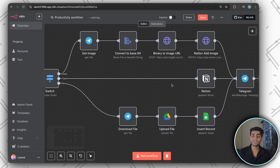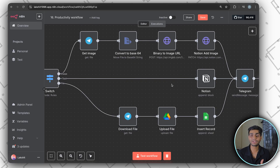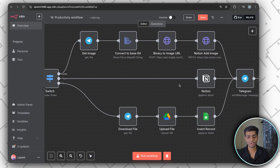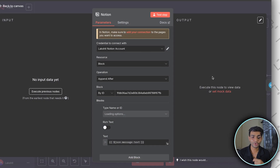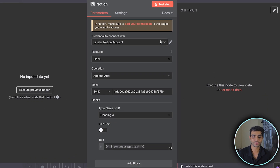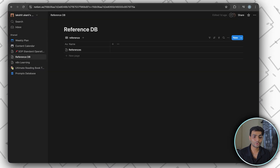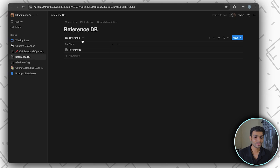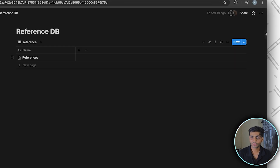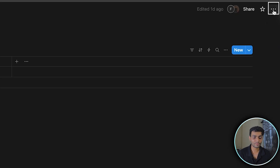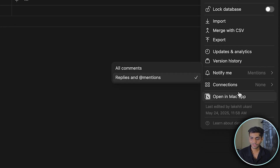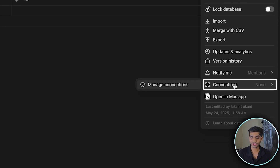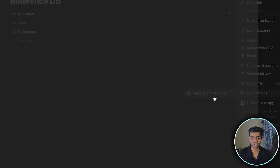For the text scenario, it's very simple — if I'm getting text, just put the text inside Notion. To do that, we need to set up the Notion integration first. Go to your Notion page, click the three dots at the top, then go to Connections → Manage Connections → Developer → Manage Integration → Create a New Integration.